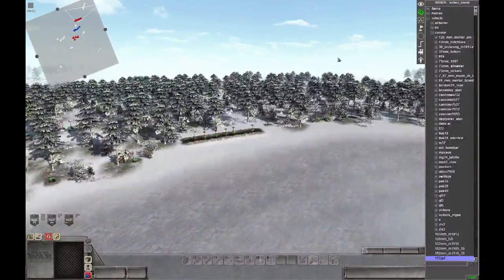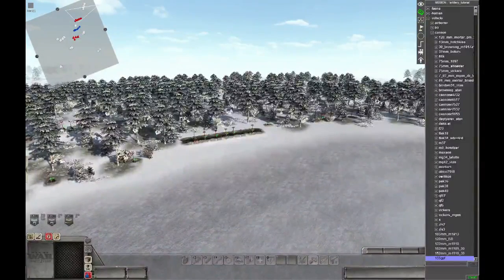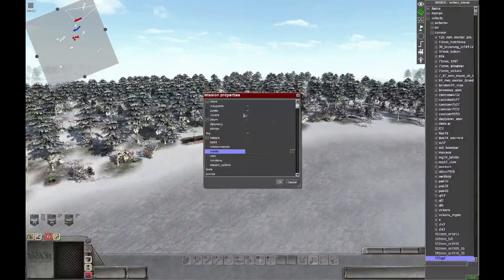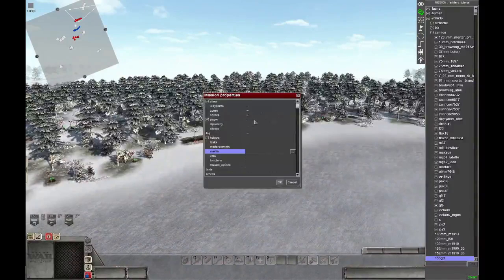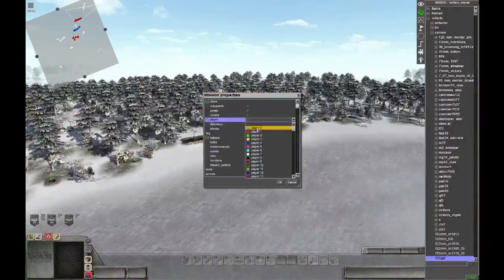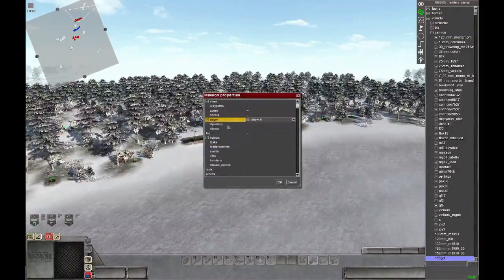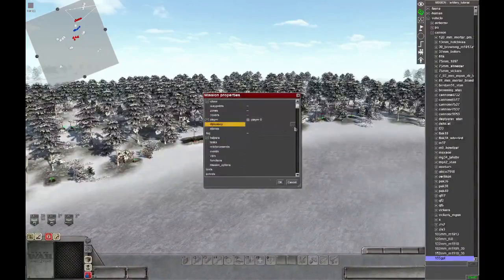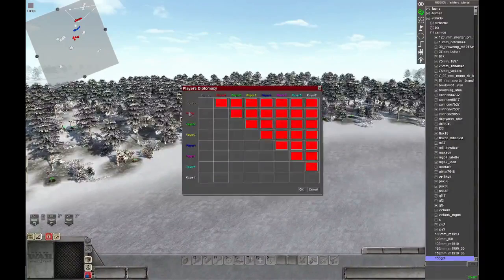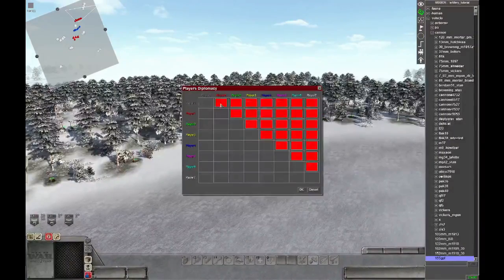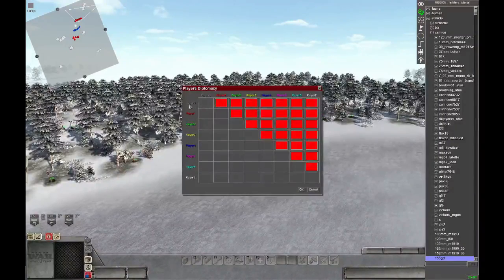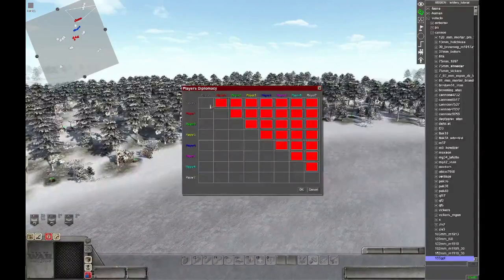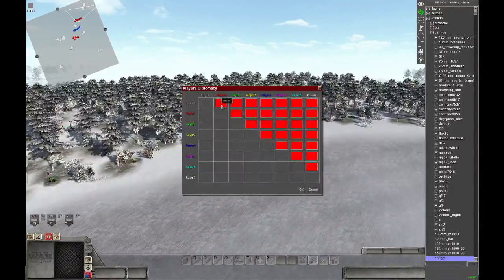So first we need to do the setup for the mission. In this mission the player will be player 0, and in the diplomacy menu we will set player 1 as ally to player 0.